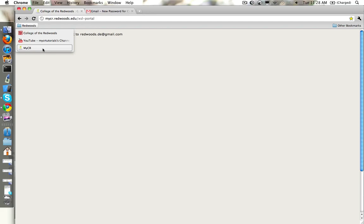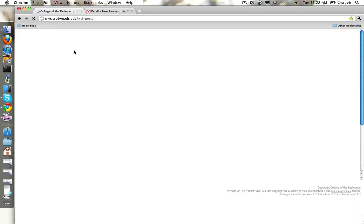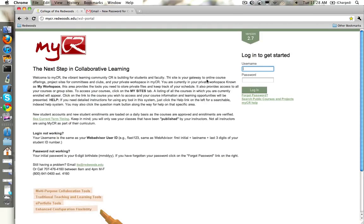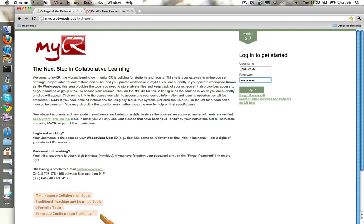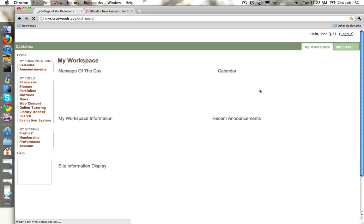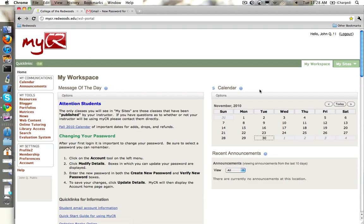Once again, back to the MyCR main page. Now we go ahead and put in our username and put in that temporary password and click the login button. And there we go. We're in.